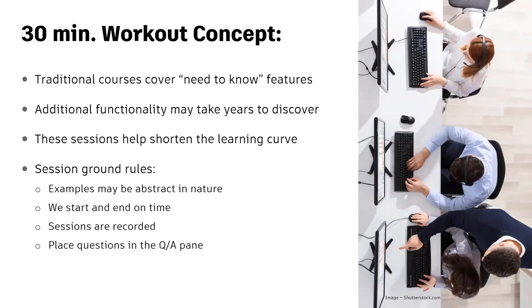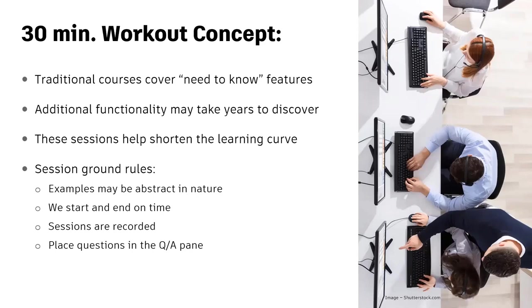Those will be sent out early next week, and please place your questions in the Q&A pane, not the chat pane. The chat pane is a great place to say hello, but the Q&A pane is where the team is looking for questions. We'll try to answer as we go, and if we can't answer it, we'll get back to you.